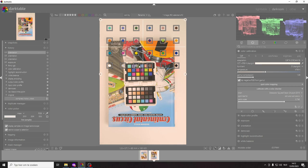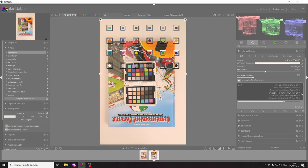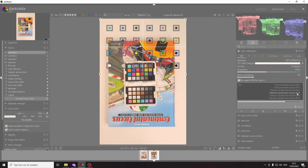Now in Darktable you can choose between a couple of reference cards. So you can use the x-rite color checker 24 pre-2014 or post-2014 and then from data color you can use a spider checker 24 pre-2018 or post-2018 or the 48 patches pre-2018 and post-2018.